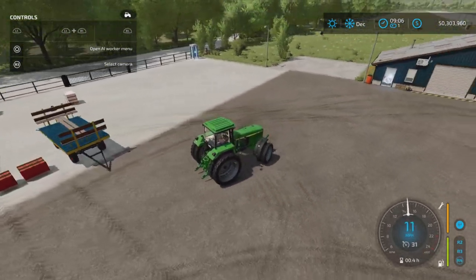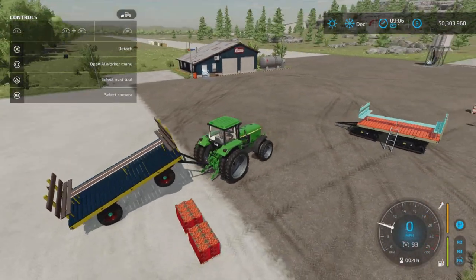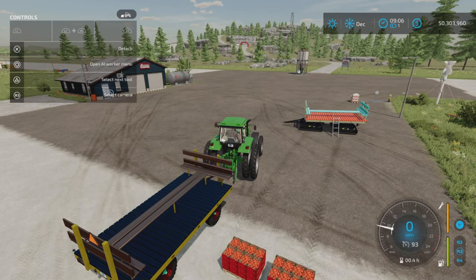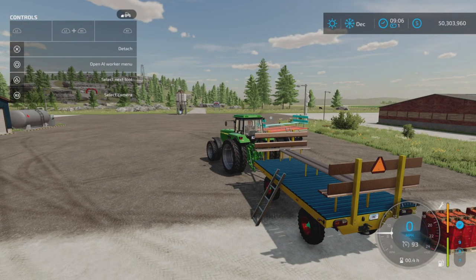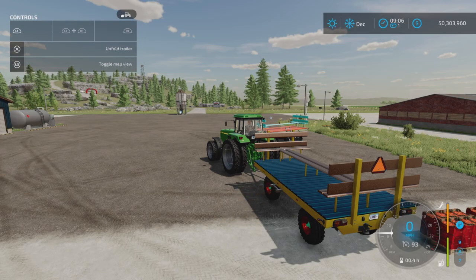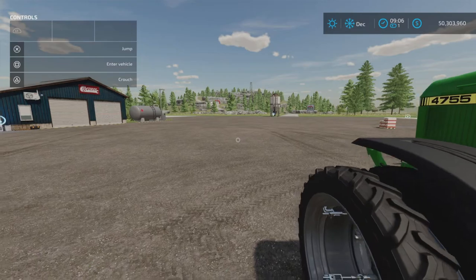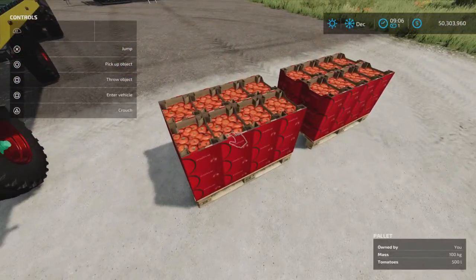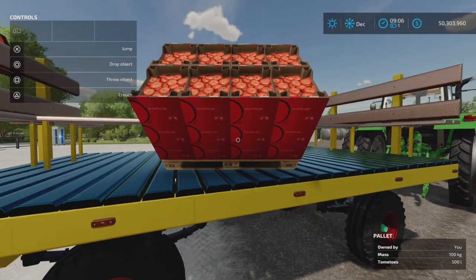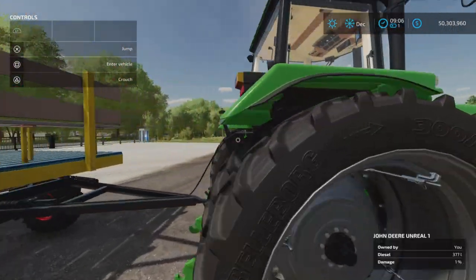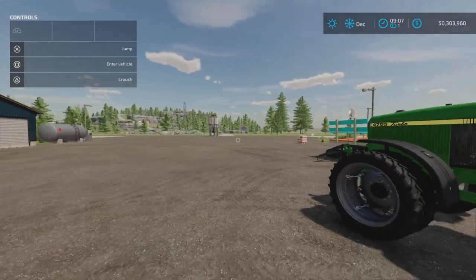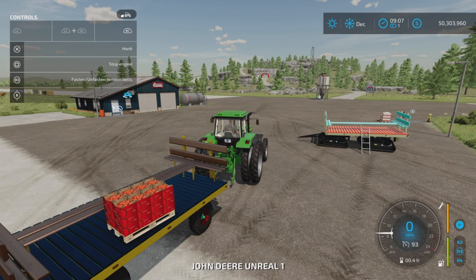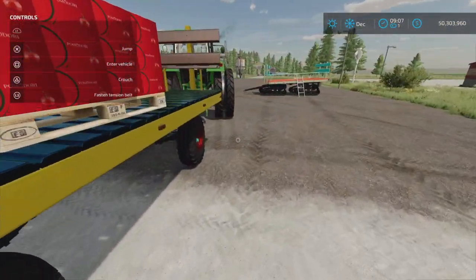This is the version with straps, not the auto load. For options, you unfold the trailer with L1 and X to put out the ladder, and pressing it again puts the ladder back in. The tension belts work like so — if you have something liftable like tomatoes and you want to haul them around, the normal way is to place them on and strap them down. Let's get back in and undo the tension belts, then grab those tomatoes back off.